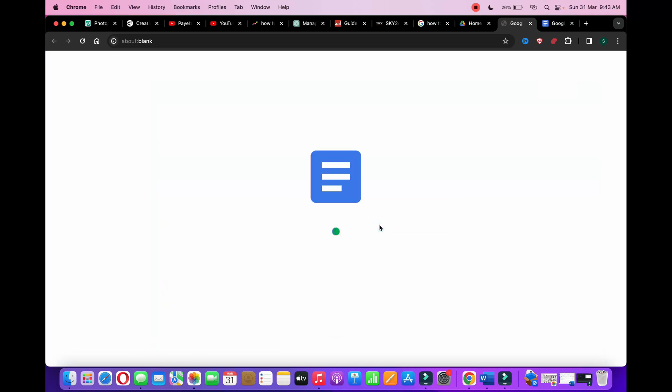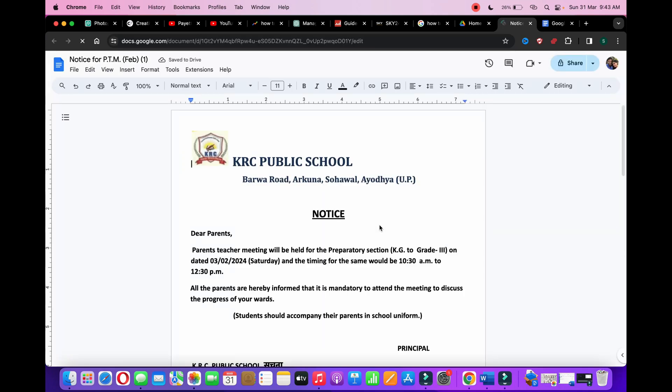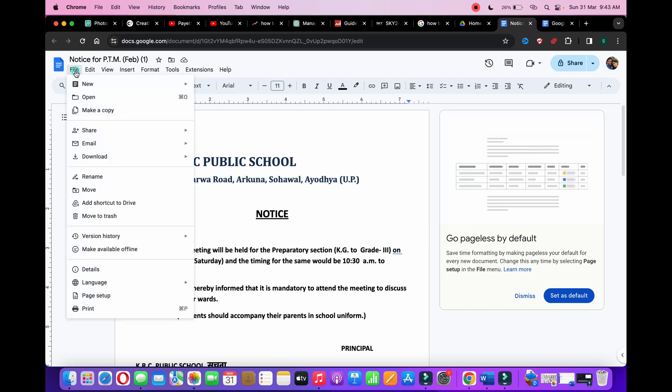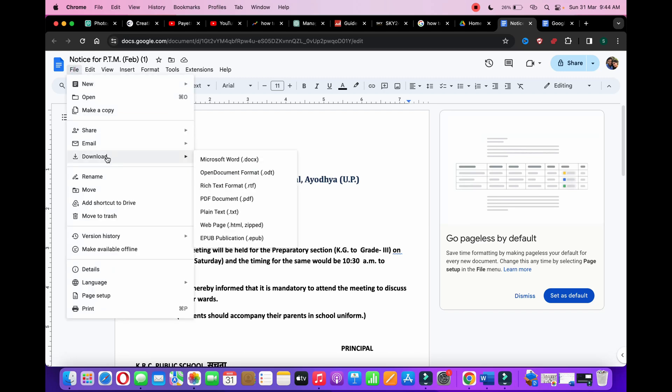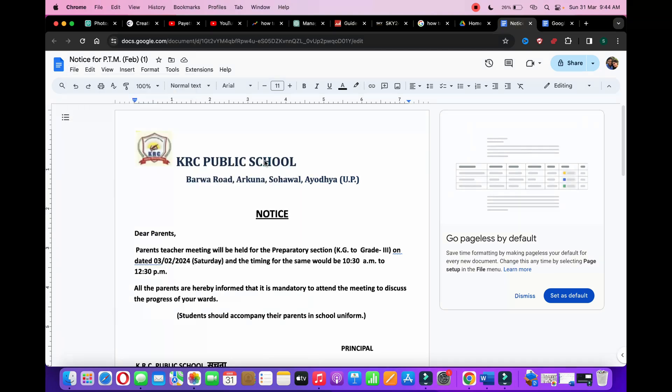Now it is opening in Google Docs and it will automatically convert it from PDF to Google Docs. Now click on the file here, then you need to go to download, click on Microsoft Word, the .docx file.